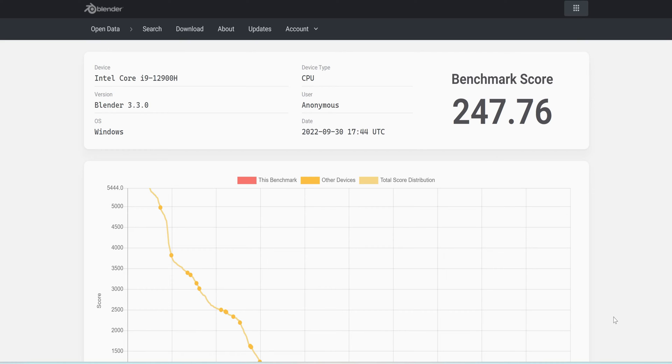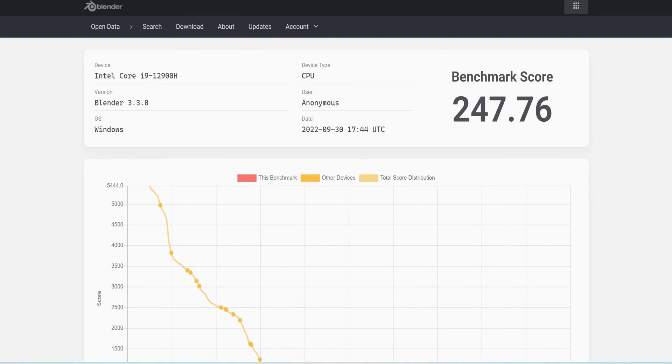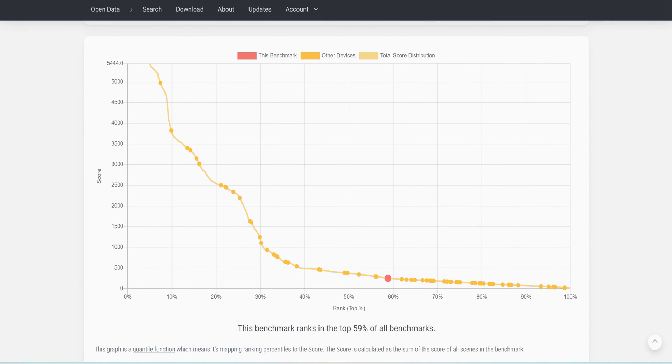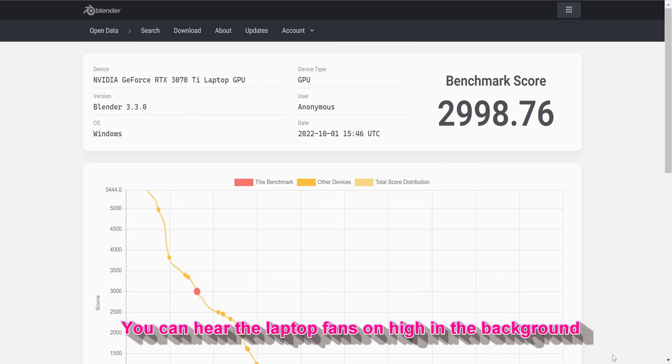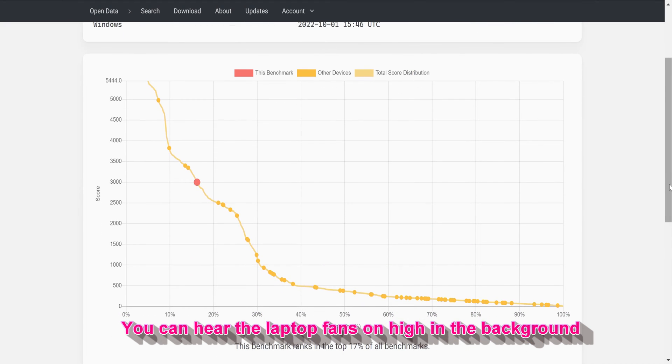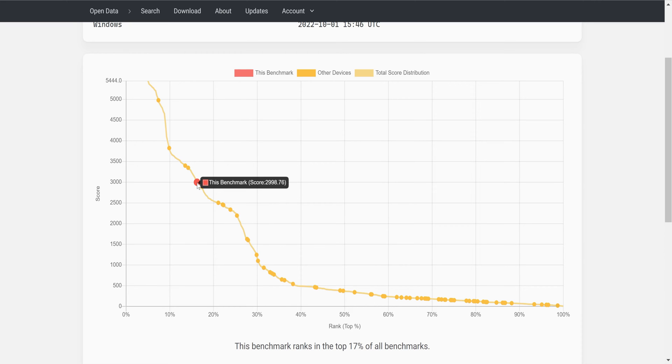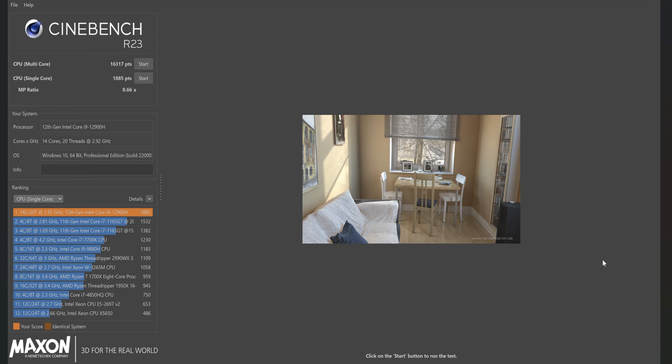We performed synthetic benchmarking using Blender. Our CPU score was 247.76, this is the Intel Core i9-12900H. This benchmark ranks our CPU in the top 59% of all benchmarks. The Blender score for our graphics card, the RTX 3070 Ti, ranks it in the top 17% of all benchmarks at 2,998.76. We performed benchmarking with Cinebench R23. Our CPU multicore score was 16,317 and our CPU single core score was 1,885.